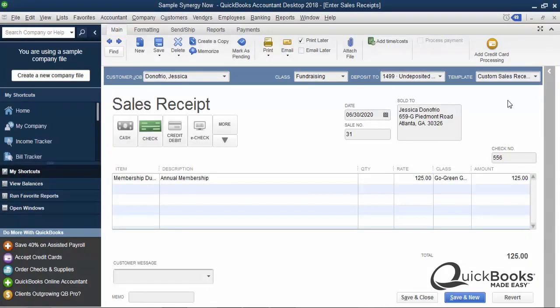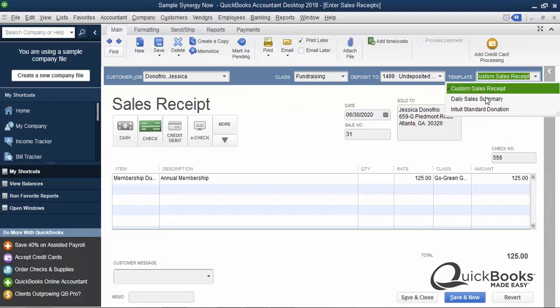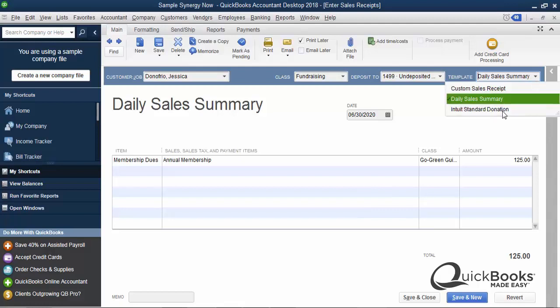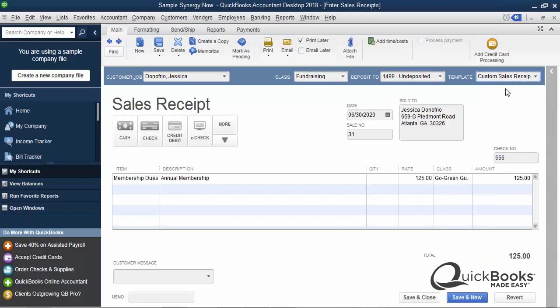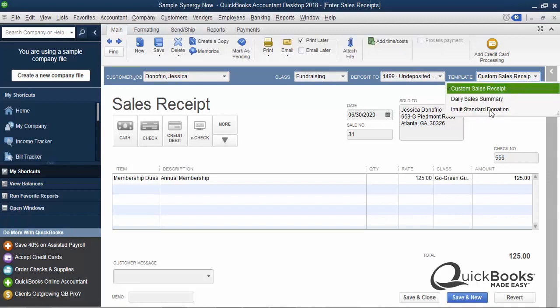Got to understand something here first. When you get QuickBooks and you go to these sales forms — either an invoice or a sales receipt, the two we're going to talk about here — there's all these different templates and each template looks a little different. And when you add your logo, you are basically customizing one of the templates and adding your logo to it. You can have more than one template, and you could add different logos to different templates if you needed to.